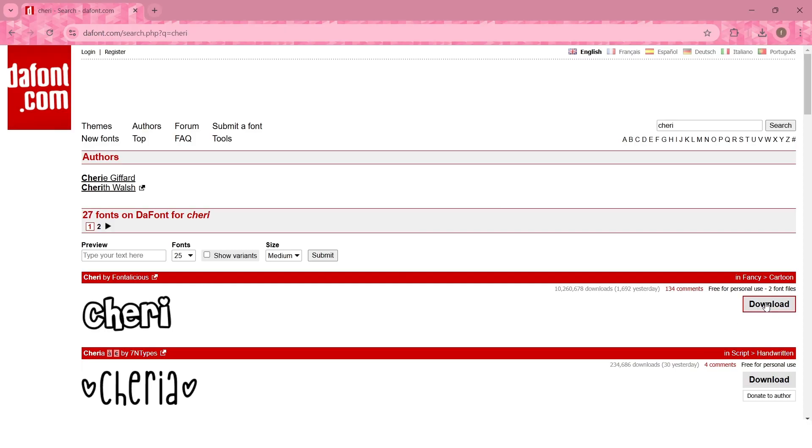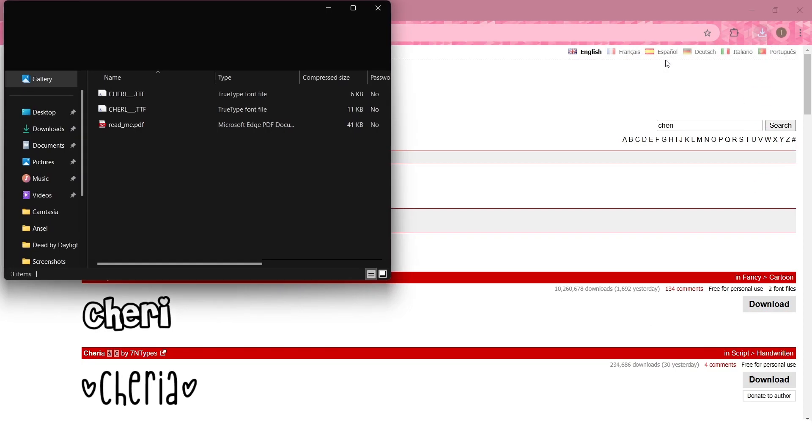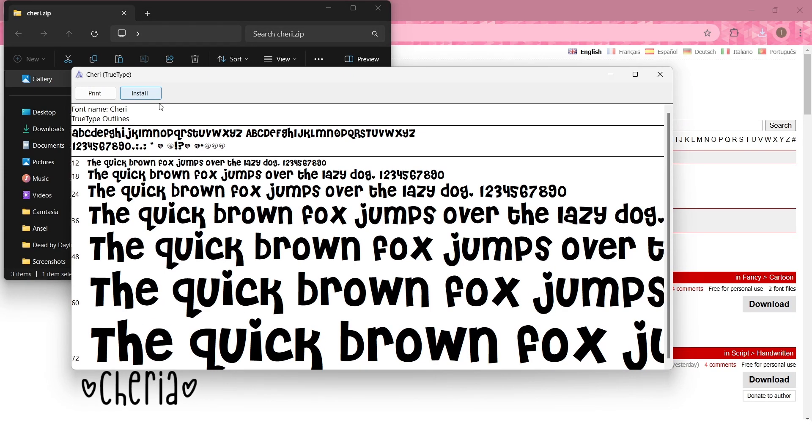The font I use is called Sherry. Download whatever font you want by clicking the download button and it should open up a zip file that you can install the font from.